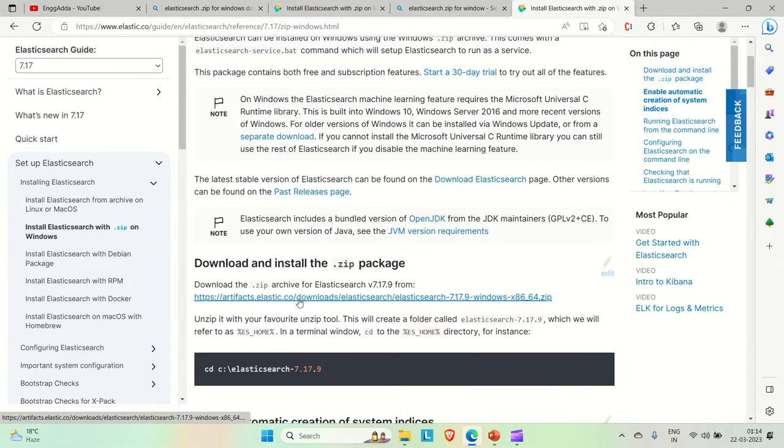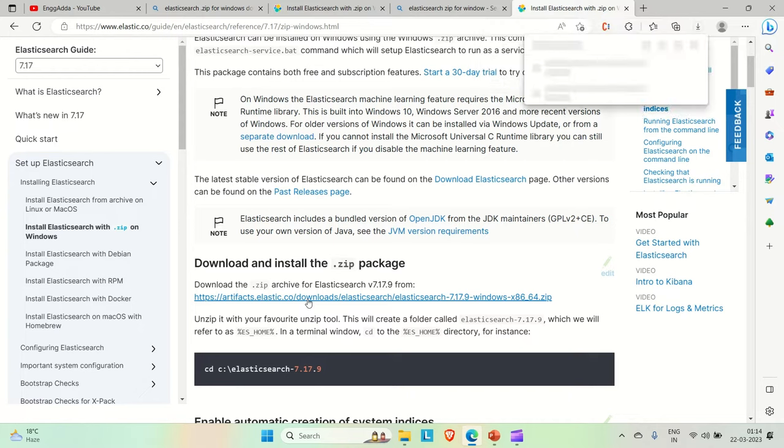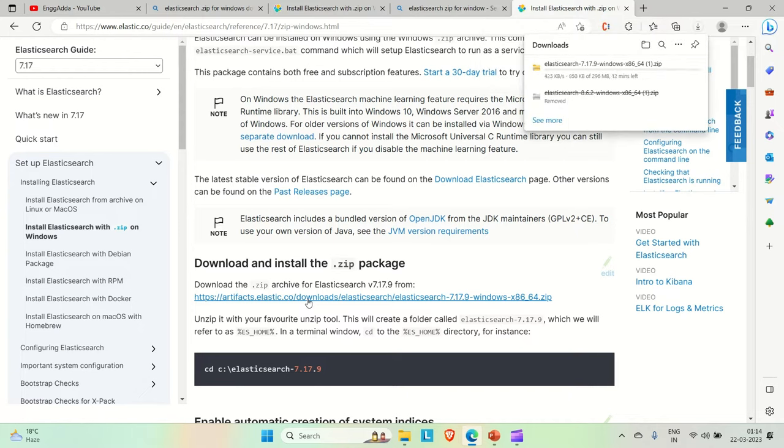You can see this link. Just click on it. It will take a few minutes based upon the internet speed, and then it will download for you.